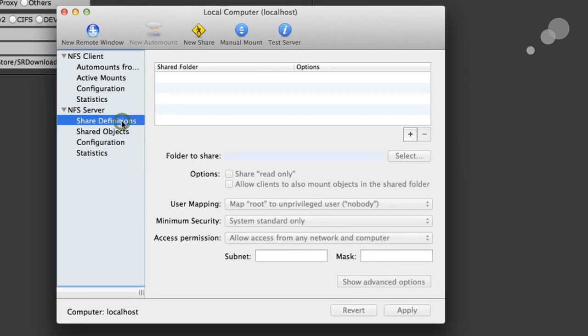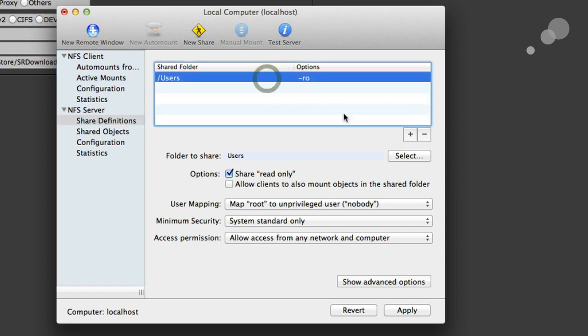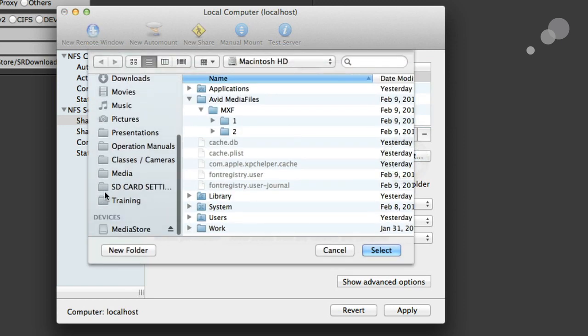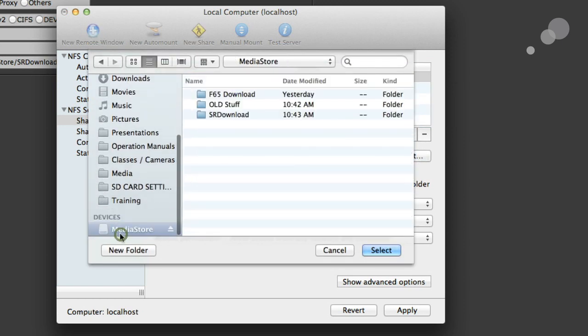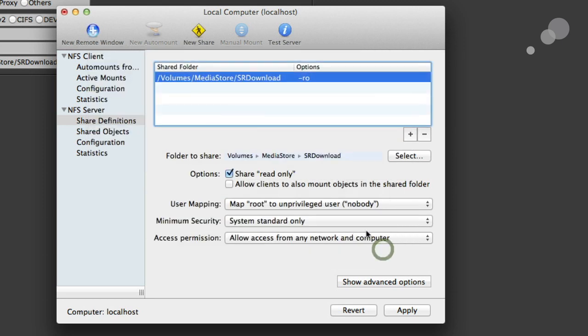Go to Share Definitions here and I can add a new share. This is going to allow me to map a folder to share on the network here. But it defaults to this user folder. I want to change that to be my media store SR download folder that I made earlier. There it is. Turn off the share read only. Turn on allow clients to mount.